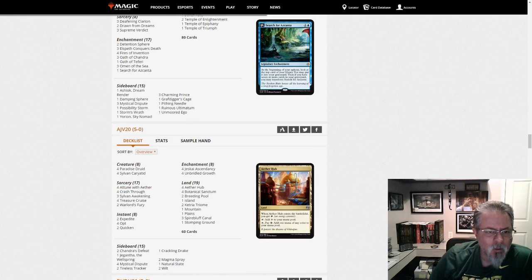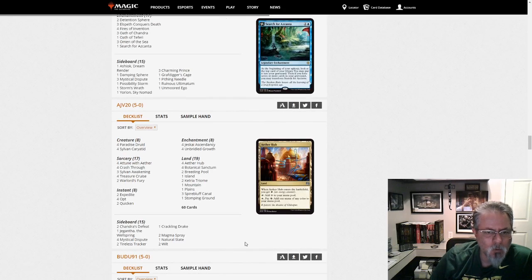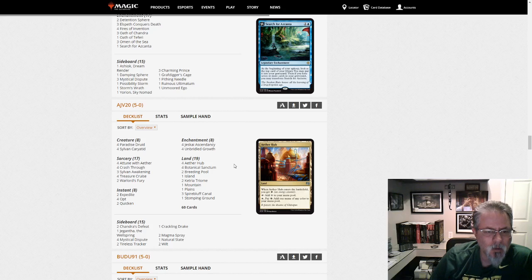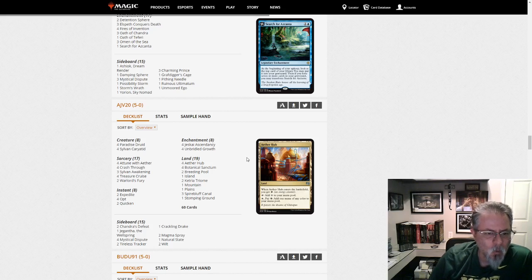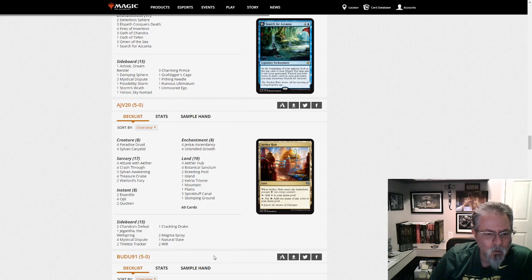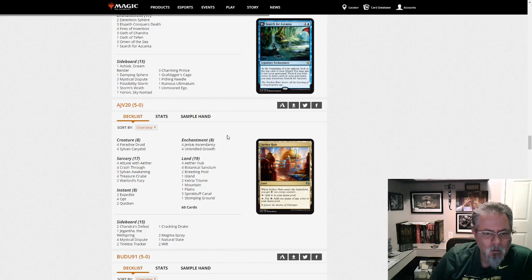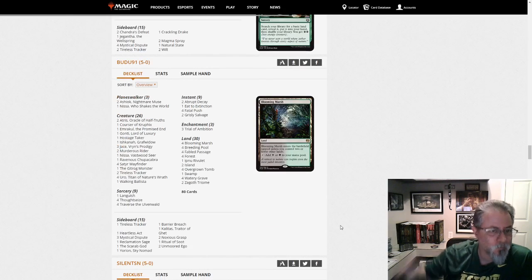AJV 20 with a Jagantha-fueled Jeskai Ascendancy deck. Interesting. Haven't seen Jeskai Ascendancy in a while. Huh. Cool. Yeah. Here's another combo deck for you to check out.